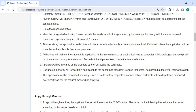The authorities will check the submitted application and documents. If everything is in order, the application will be accepted with applicable fees. Authorities will make entries about this application in the manual record or electronically using a computer. They will also give an acknowledgement receipt for every form received. Please keep this receipt safe for future reference. The applicant will be informed of the probable date of receiving the certificate.